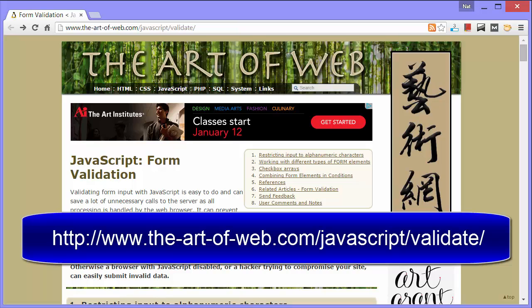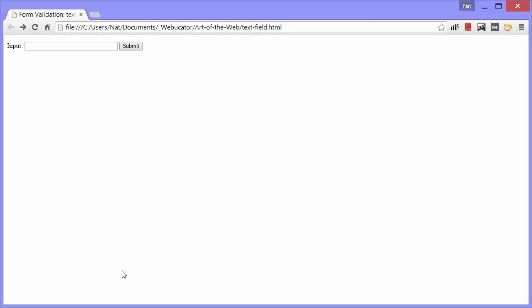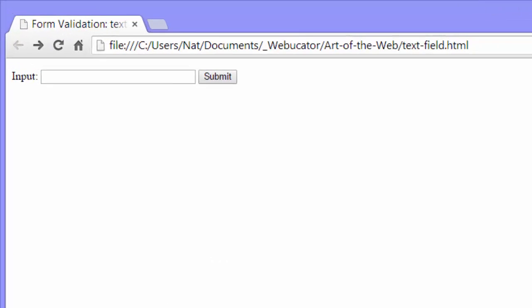First, we're going to learn how to restrict input to alphanumeric characters. This is useful for any form field in which you wouldn't want the user to enter a symbol. I'll show you how it works in the browser first and then we'll look at the code.